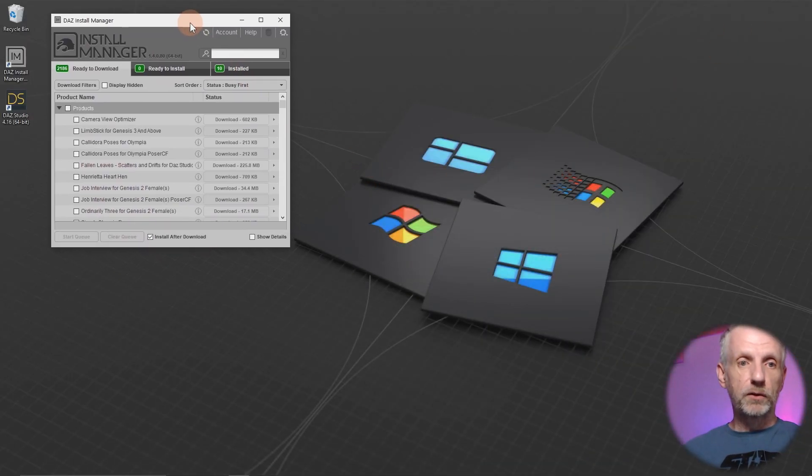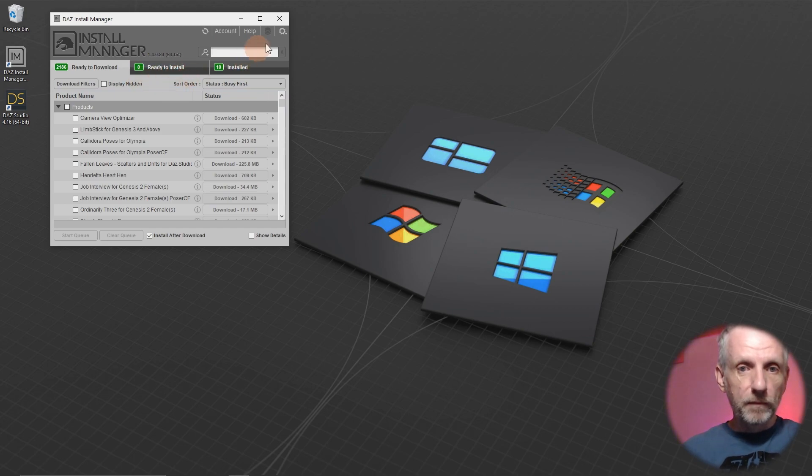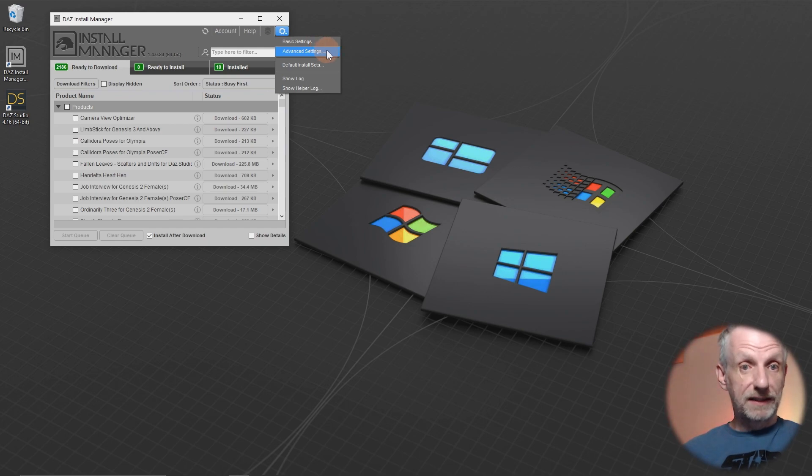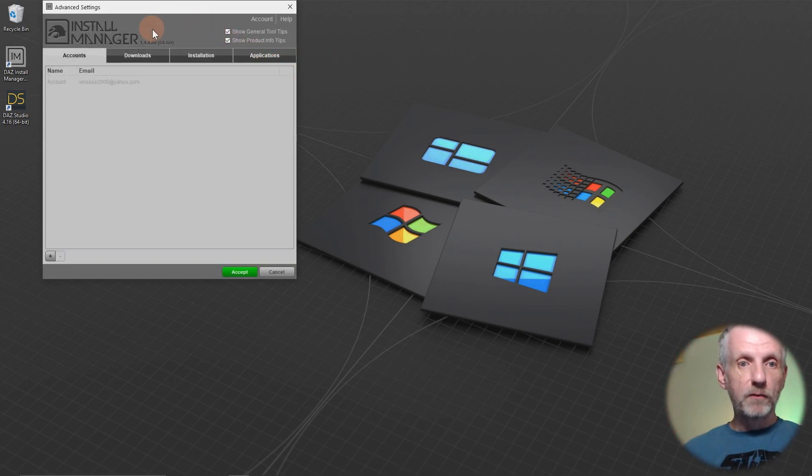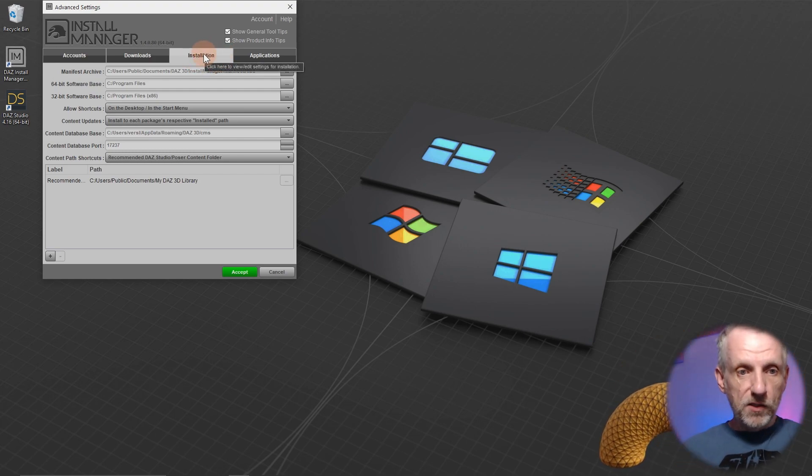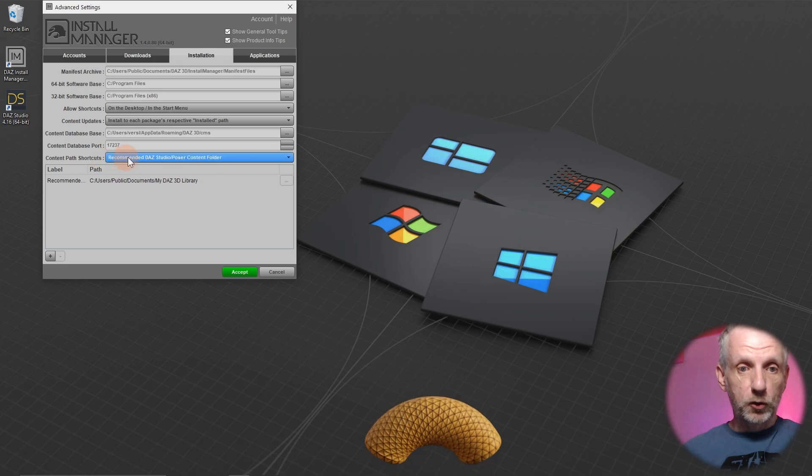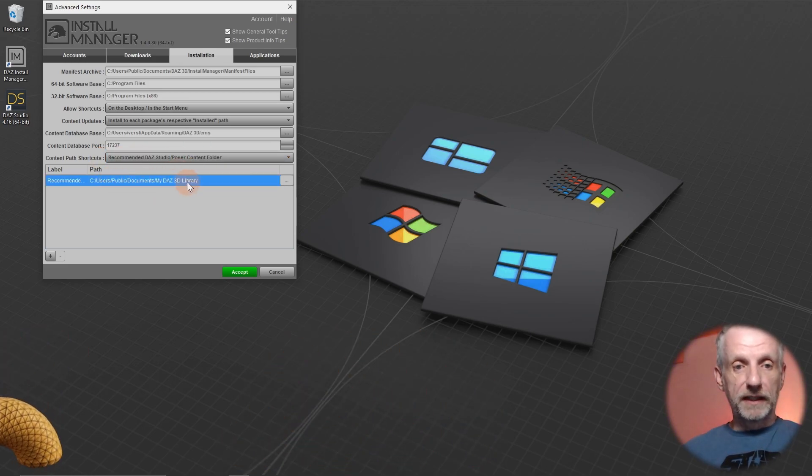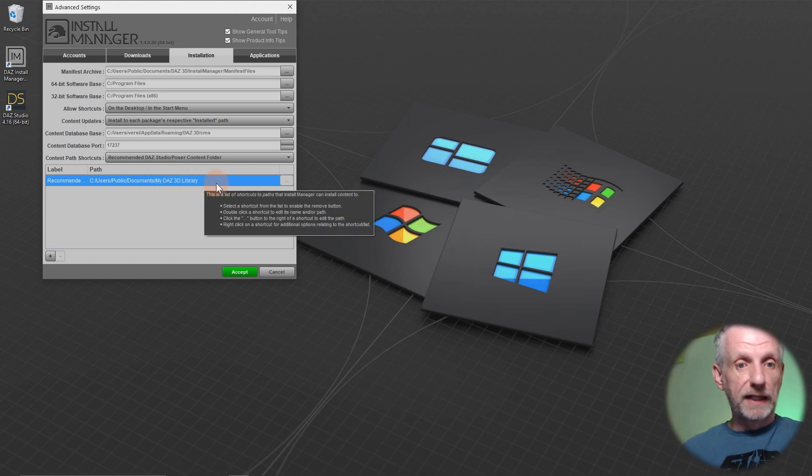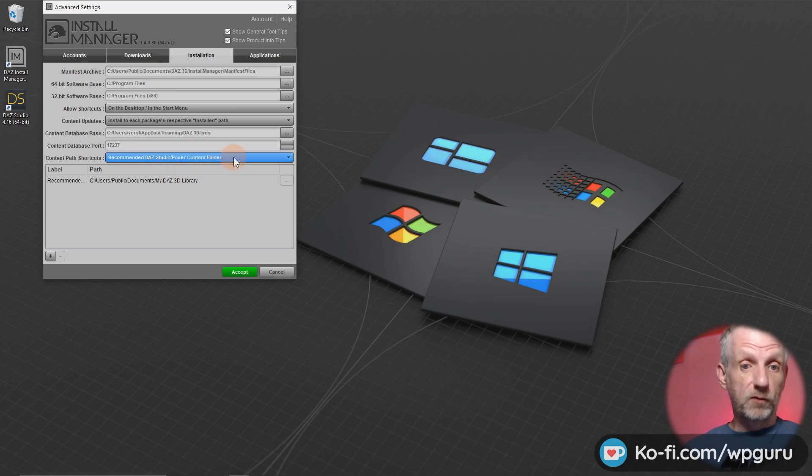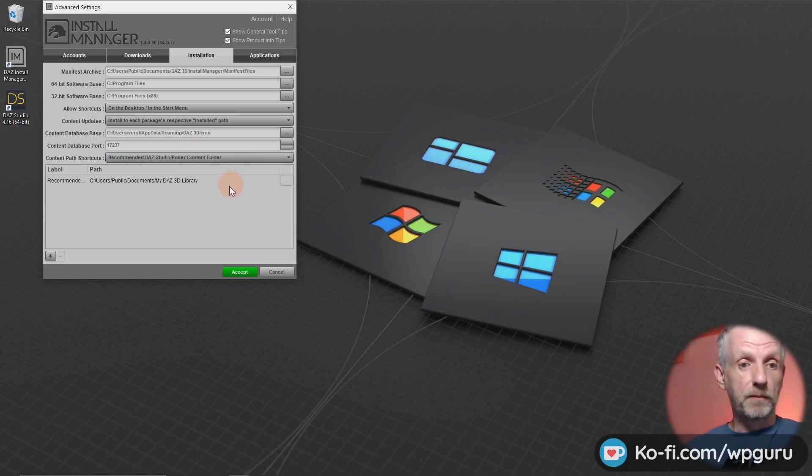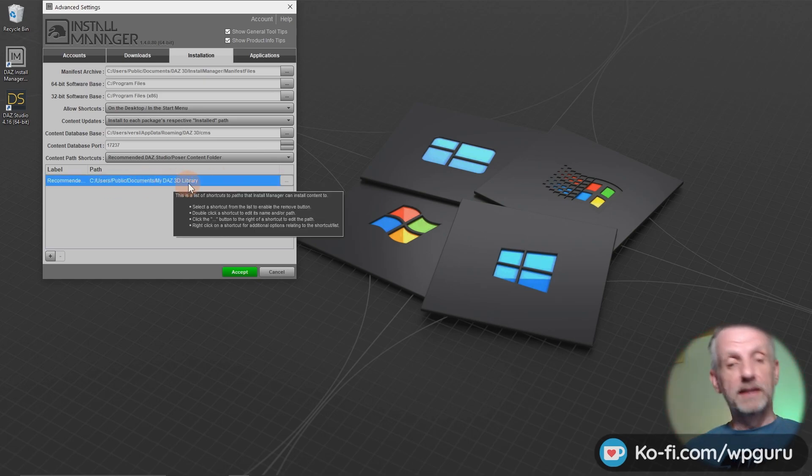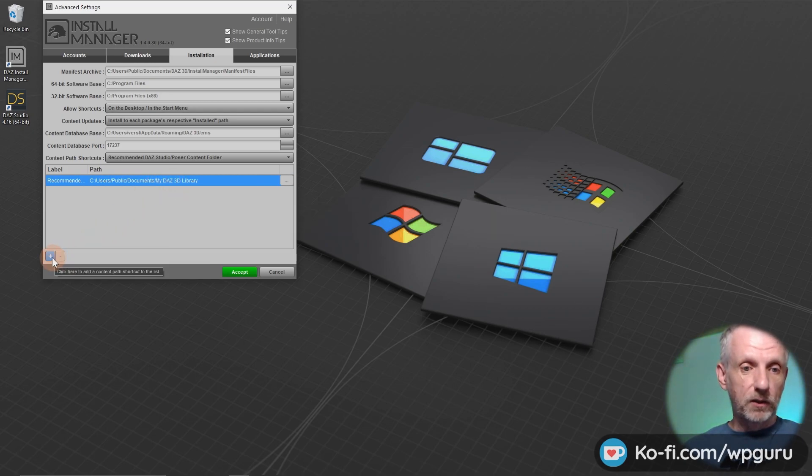Let's do that next. Let's minimize DAZ Studio, go back into Install Manager and head over to this little gear icon here at the top. When you click that, you can go to the advanced settings. And when you're there, you have an installation tab here. So at the bottom here, you have the content path shortcut. And the first one is described here. This is in fact the library that I've basically just removed from DAZ Studio. So I don't want to put any content there. And in fact, I'm going to remove this folder in a moment because I don't want content accidentally to end up there. But I can't do that because there's only one library folder right now that Install Manager knows about and I can't remove that.